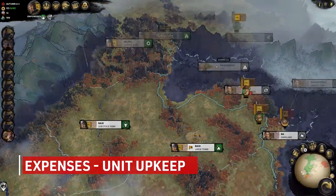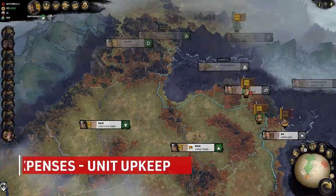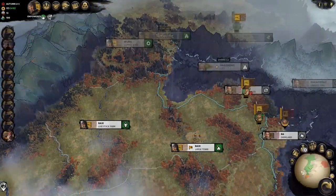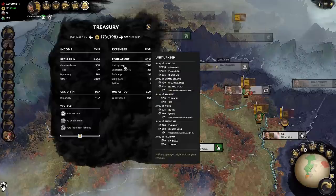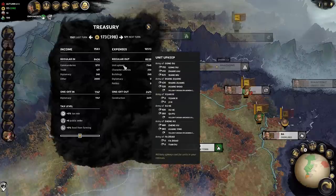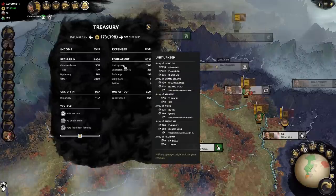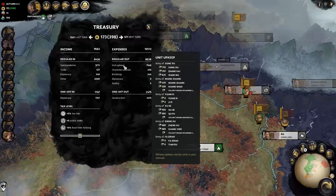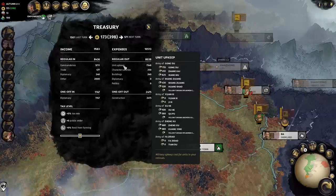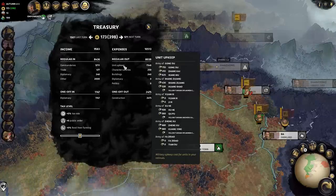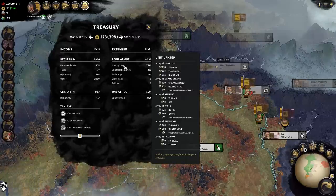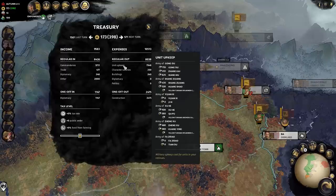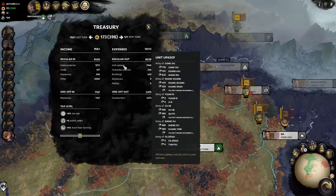Expenses will go much quicker since they are pretty cut and dry. Your unit upkeep plays a huge part in your expenses and will almost always be your number one expense. Hovering over the unit upkeep in the treasury tab will give you a breakdown of what your armies are costing you. Seeing this breakdown will give you an idea of which armies may or may not be necessary.